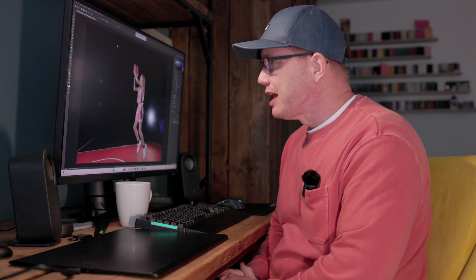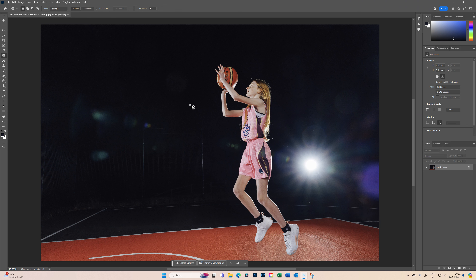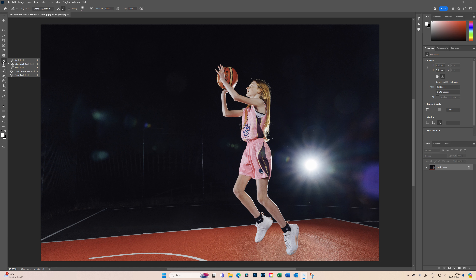Hi guys, welcome back. We're going to look at Photoshop Beta today and the new adjustment brush tool — let's see if it's actually any good. We've got a photo shoot I did a couple of months ago for a basketball team, and what we're going to look at today is the adjustment brush tool, which is found under the brush panel.